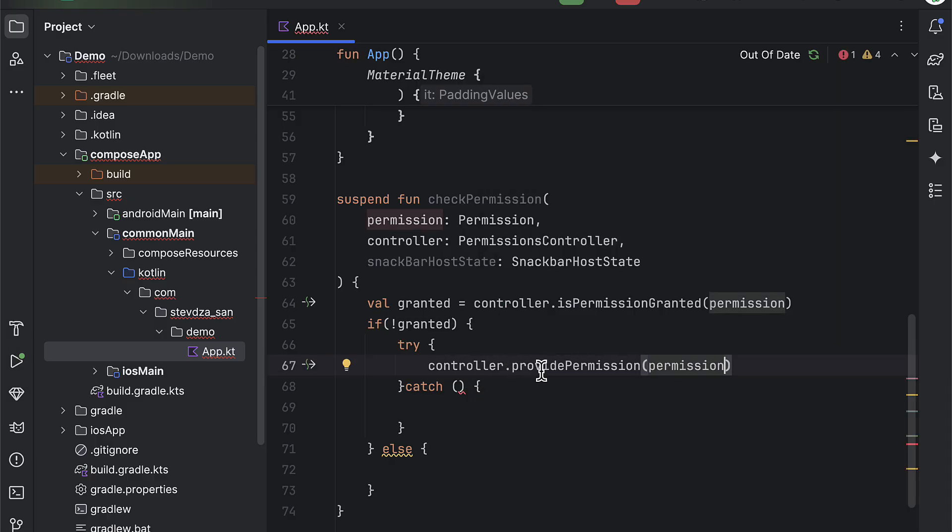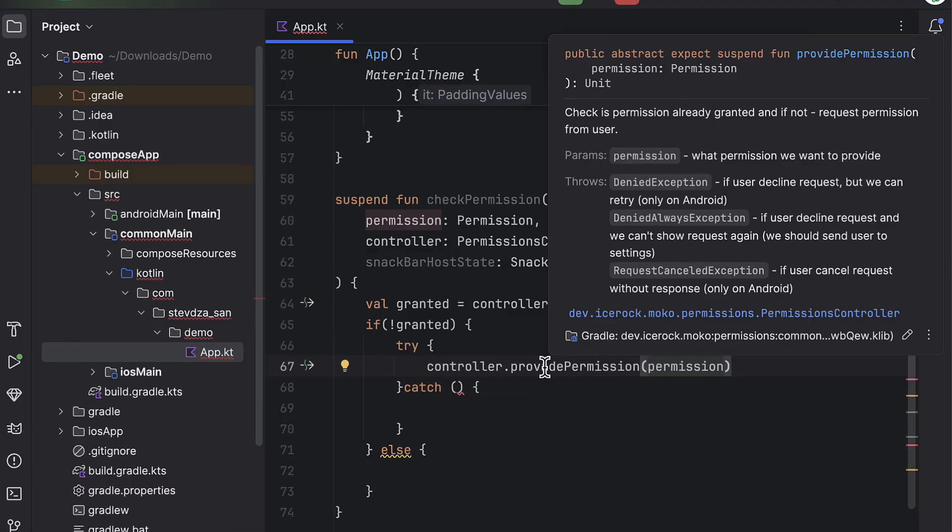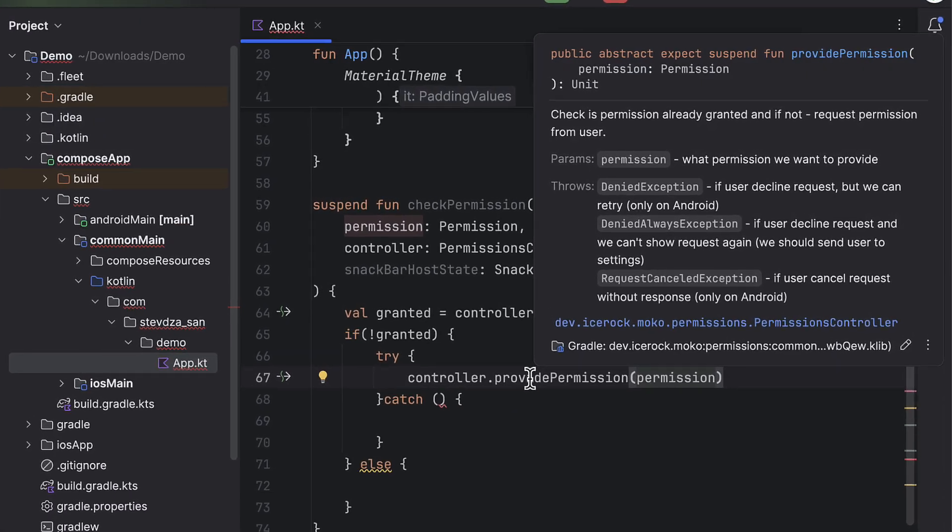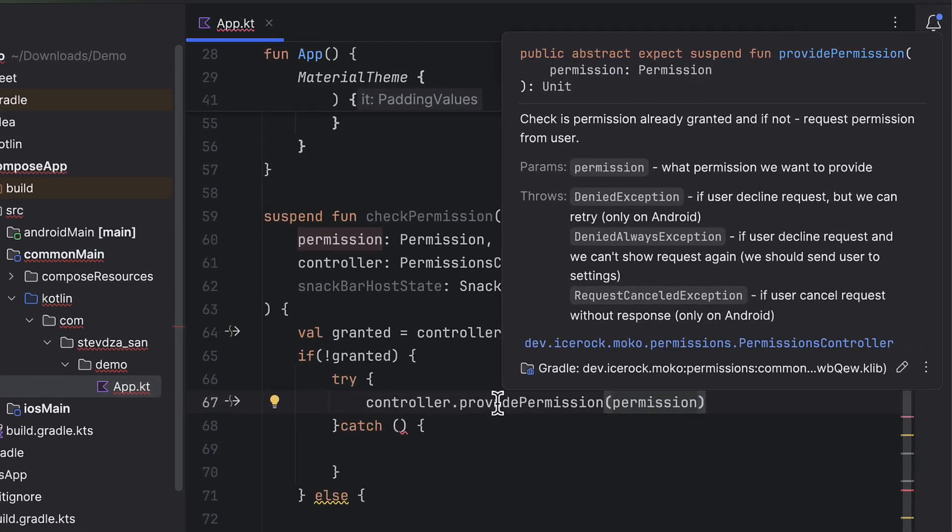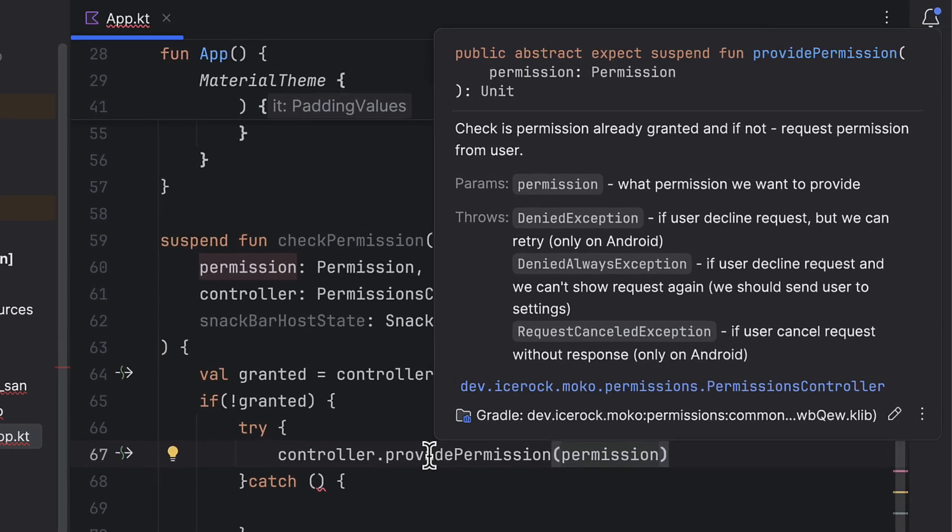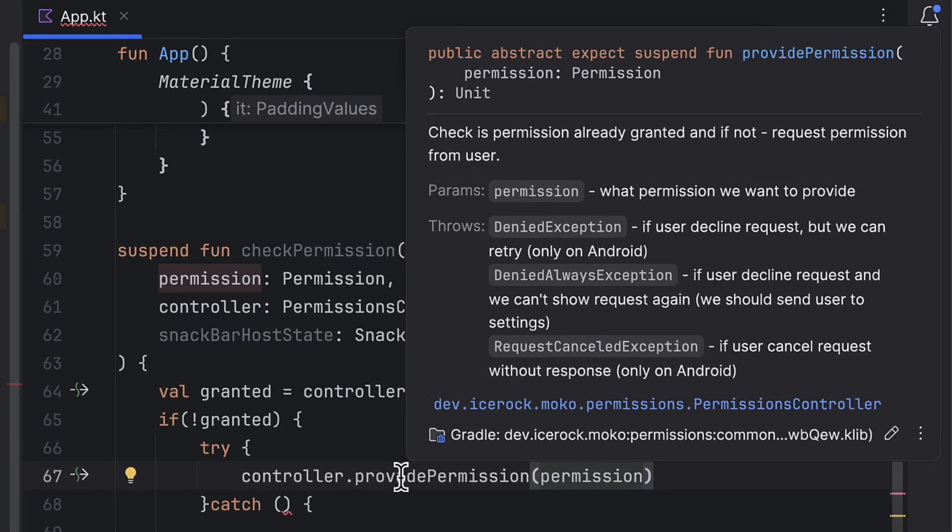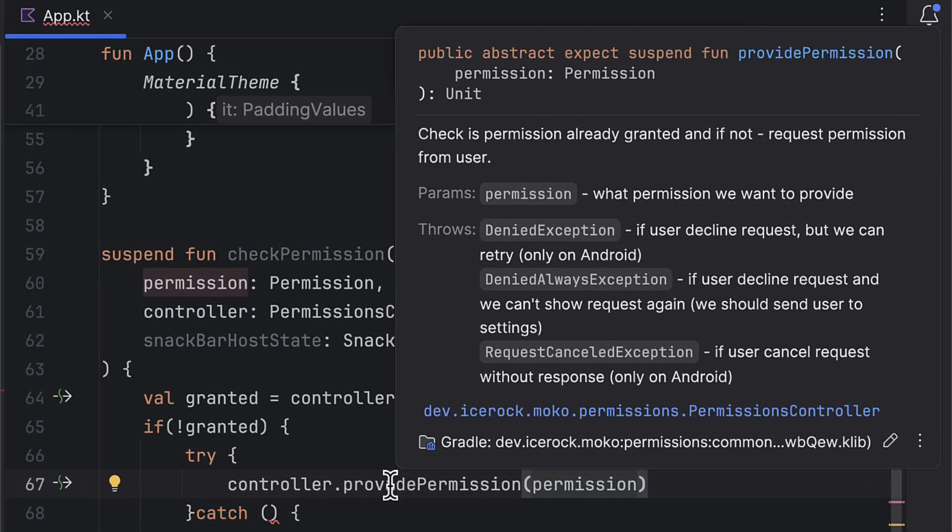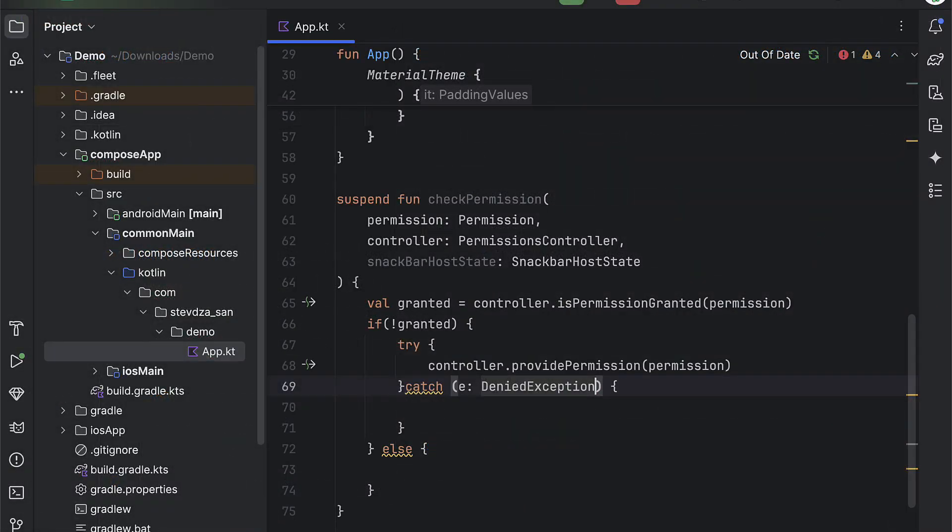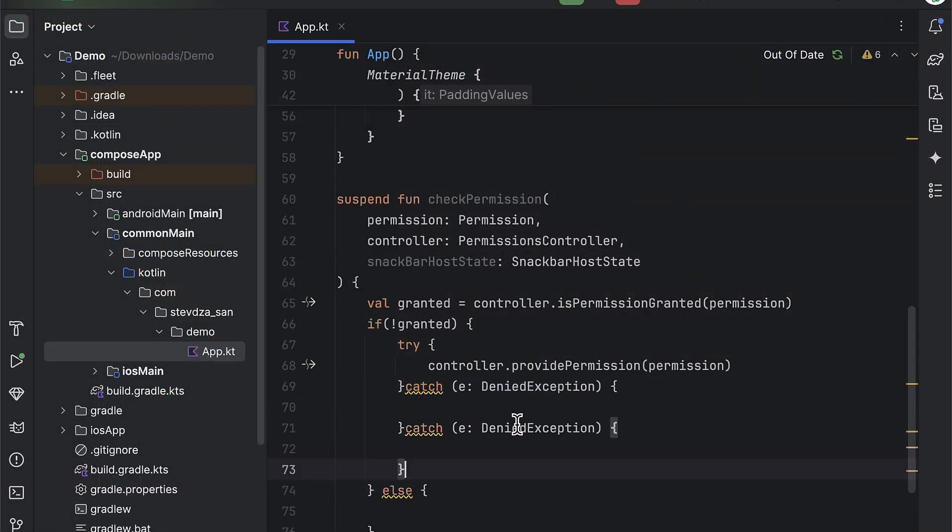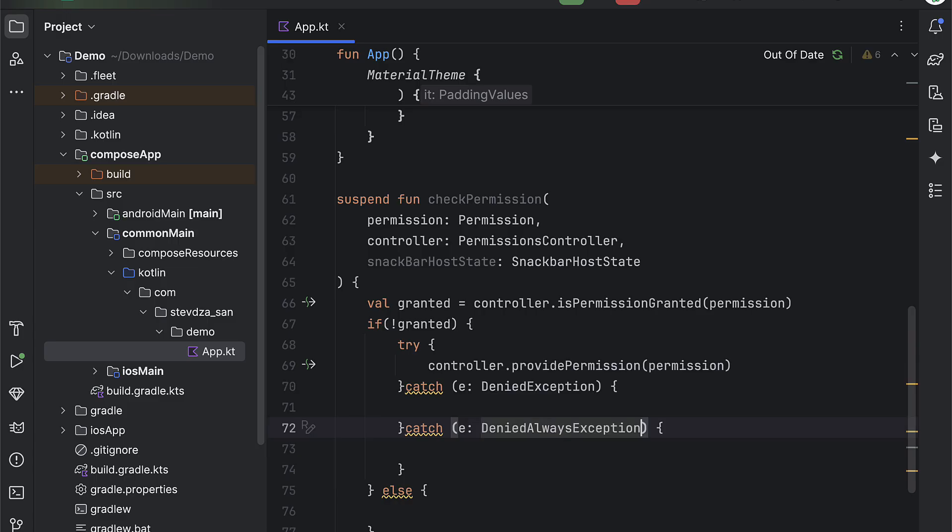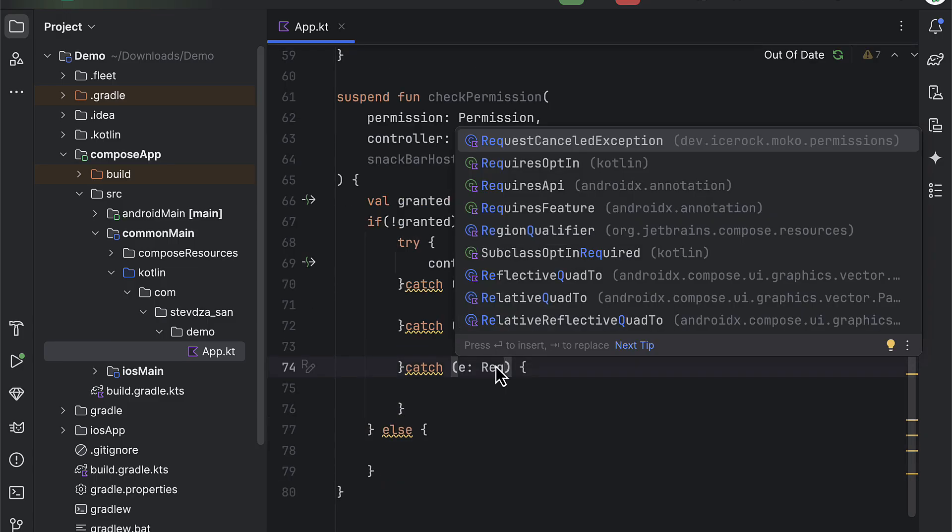The first deniedException will be thrown when a person has already denied the access. The second one denied the always when a permission is permanently denied. And the third one requestCanceledException when the dialog is closed. So the first and the third one can throw only on an Android platform. But nevertheless, we're gonna handle all those three exceptions.